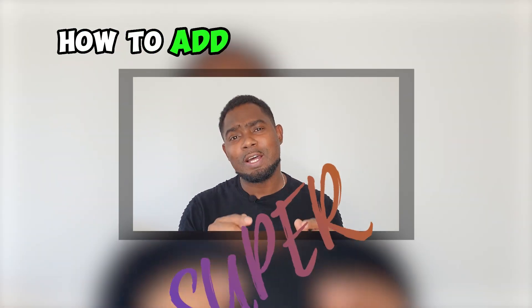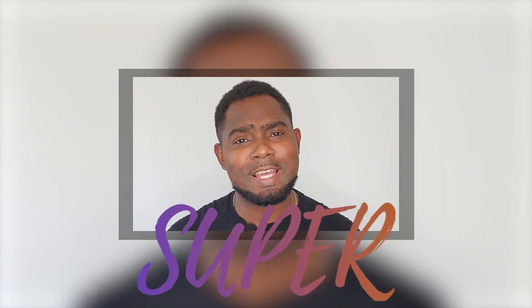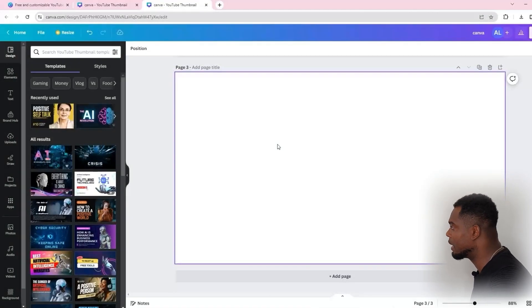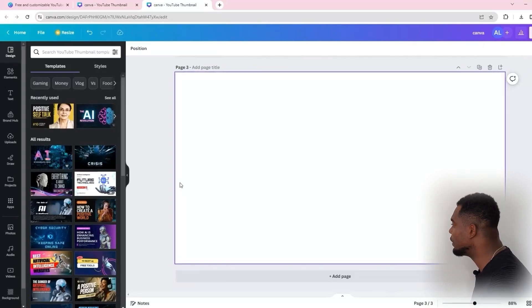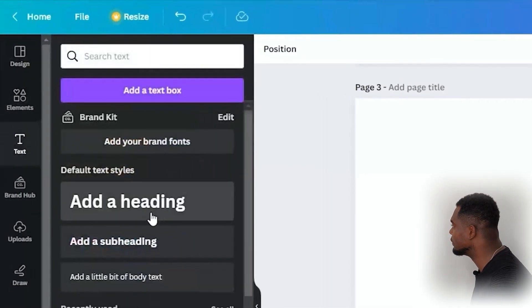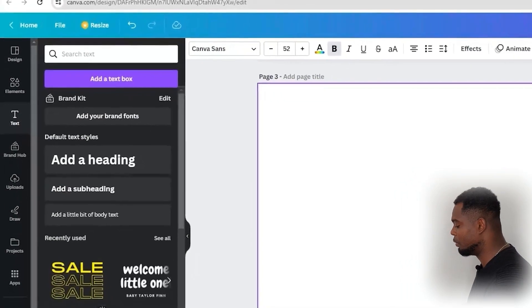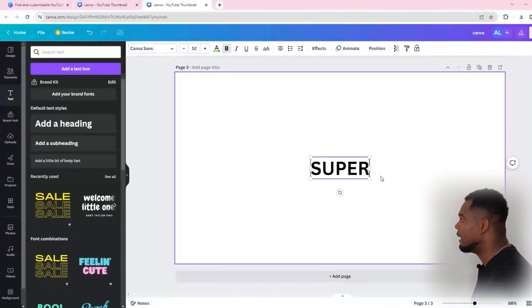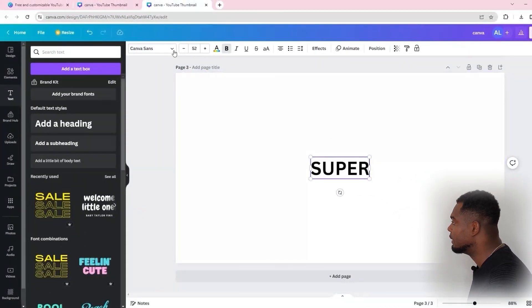Hey guys, in this video I'm going to show you how to add gradient color to your text in Canva. Let's head over to my computer screen so I can show you step by step how this is done. Alright guys, as you can see I'm in the blank canvas here, and I'm going to go ahead and add a text. Let me head over to text and I'm going to write the word 'super'.